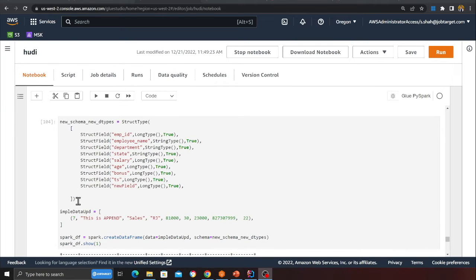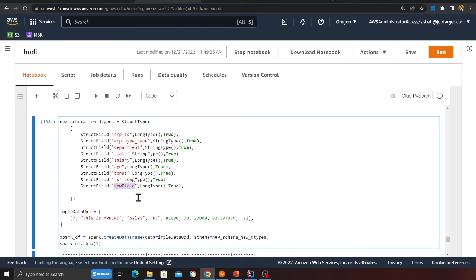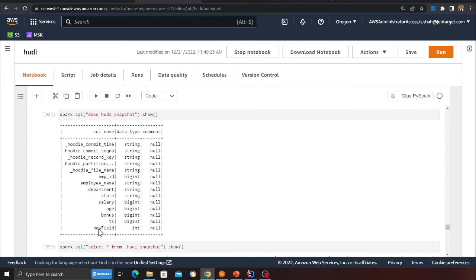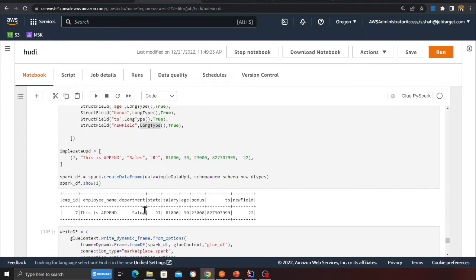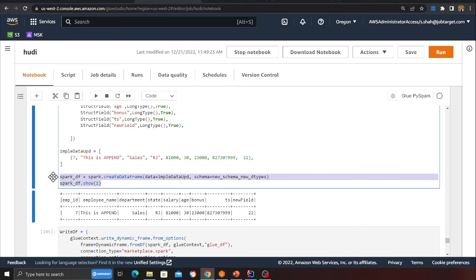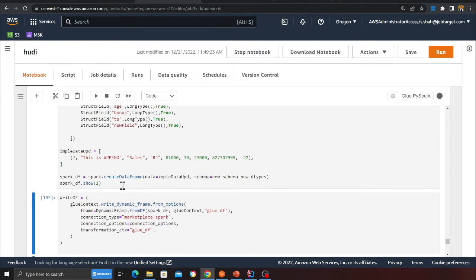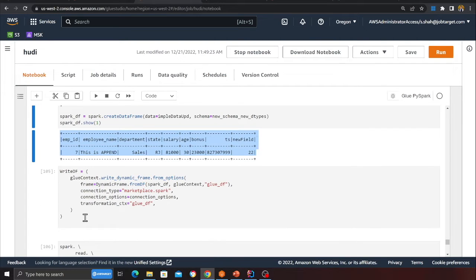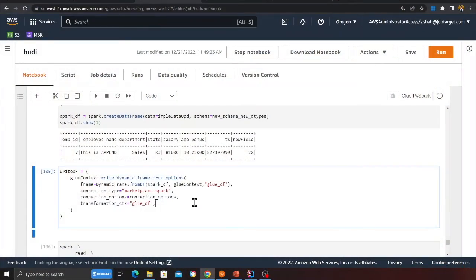Here's the example: I define a new schema where 'new_field' is now a LongType instead of IntegerType. I create a Spark DataFrame with the new schema and insert it into the Hoodie table. Hoodie should handle the type promotion automatically.